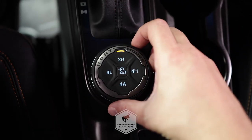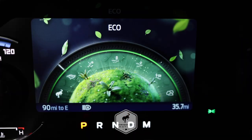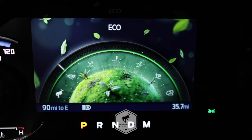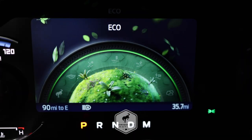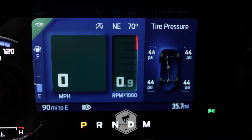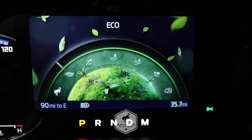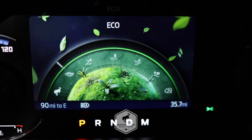The next mode is eco mode, and this is the most fuel efficient mode. The default is two-wheel drive high and none of the four-wheel drive options are selectable.